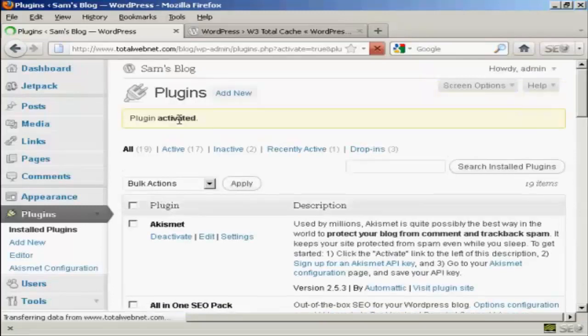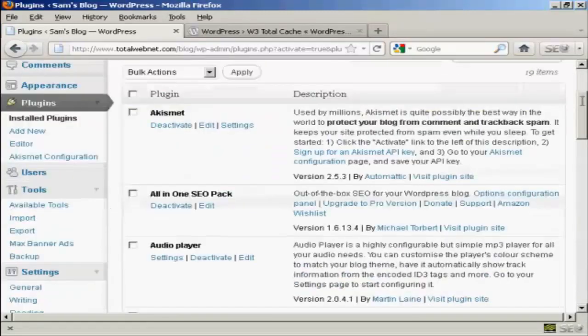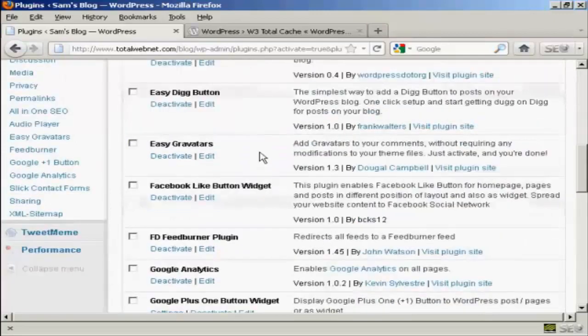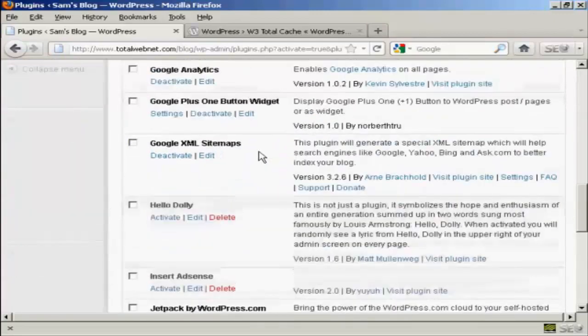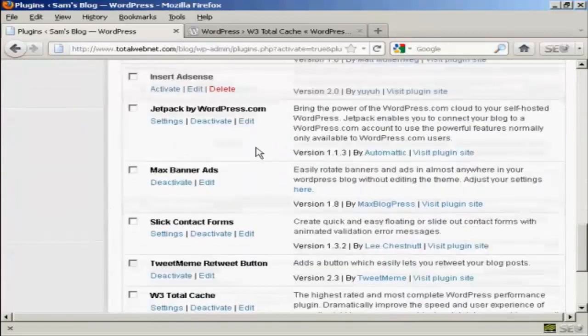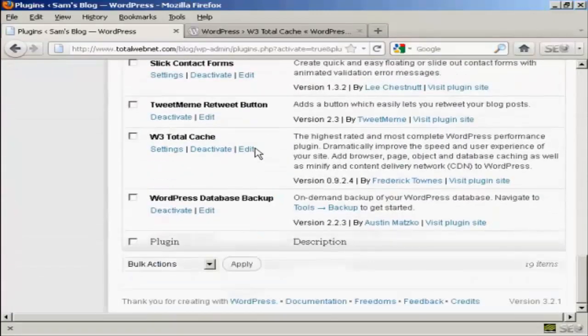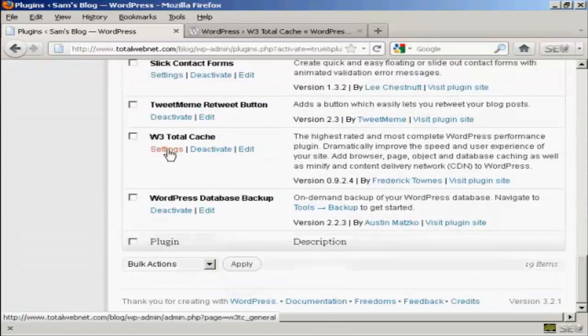And it says plugin activated. OK, now we need to adjust the settings. So coming down here to W3 Total Cache and then click here on Settings.